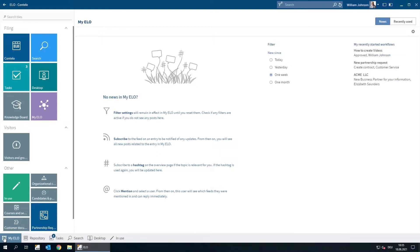This is really easy to do in the ELO ECM suite. We only have to run a search in ELO because all our documents and data are stored in a central system.